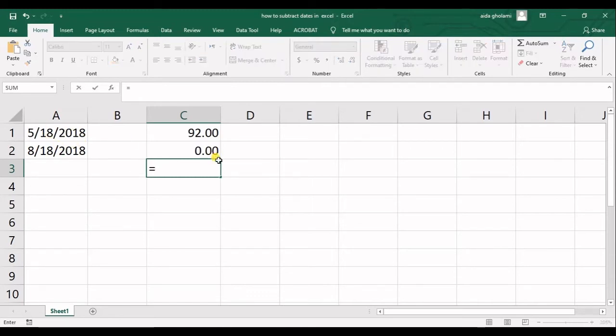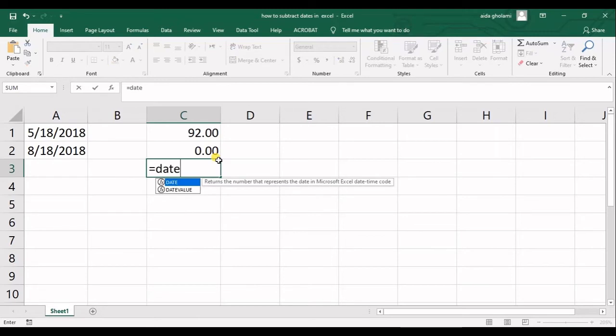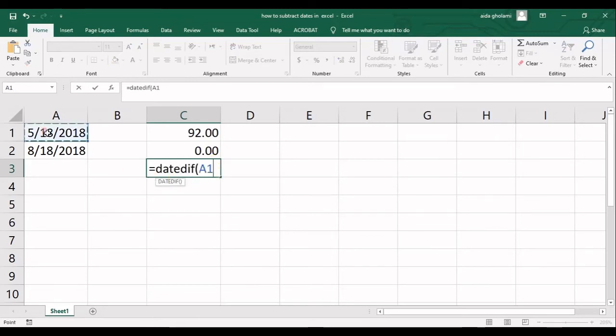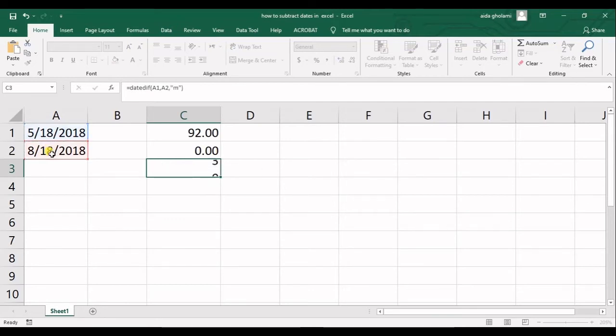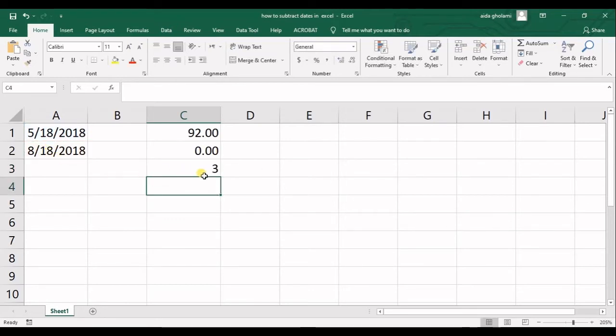I can use it also for months. Starting, ending, and month. You can see I have three months in between.